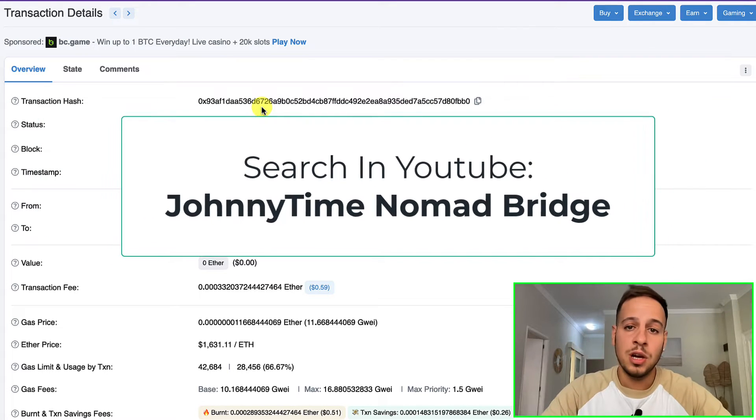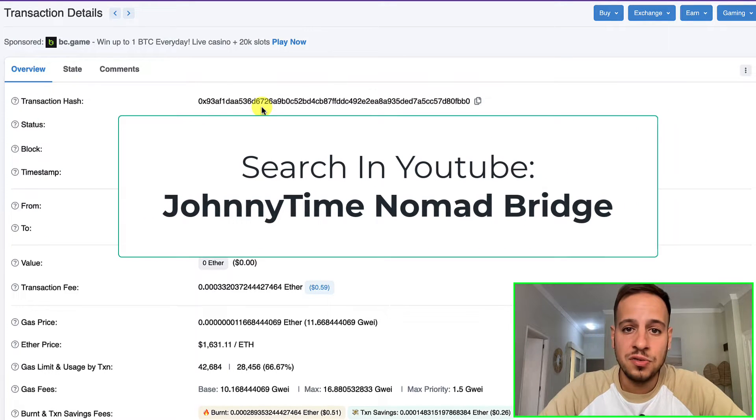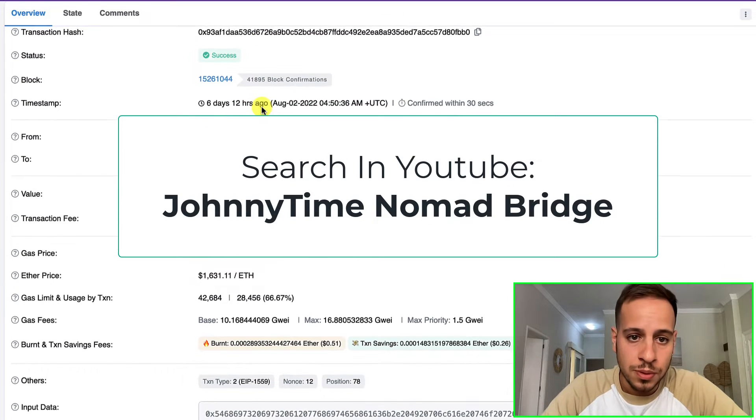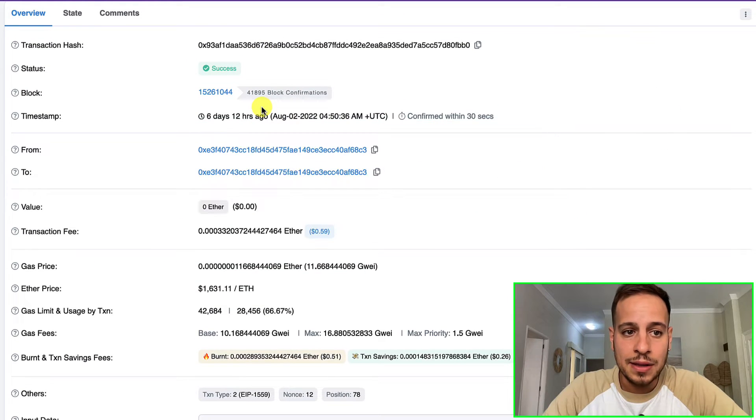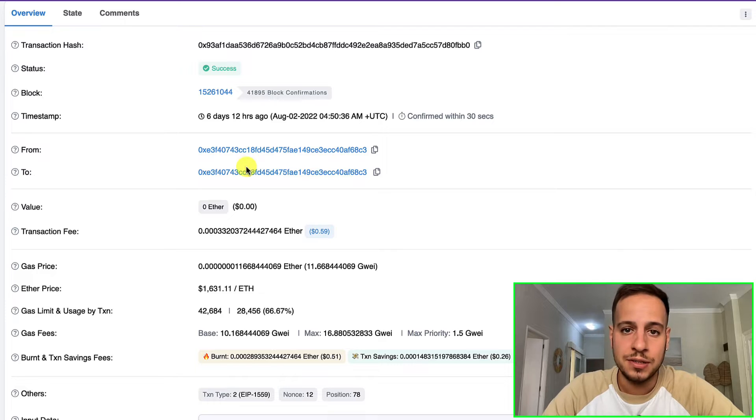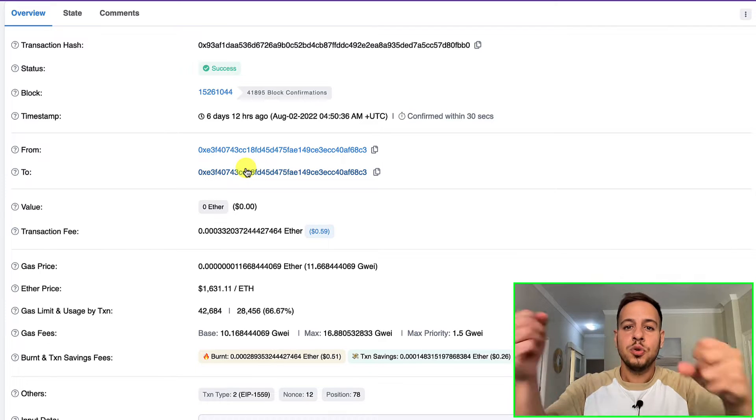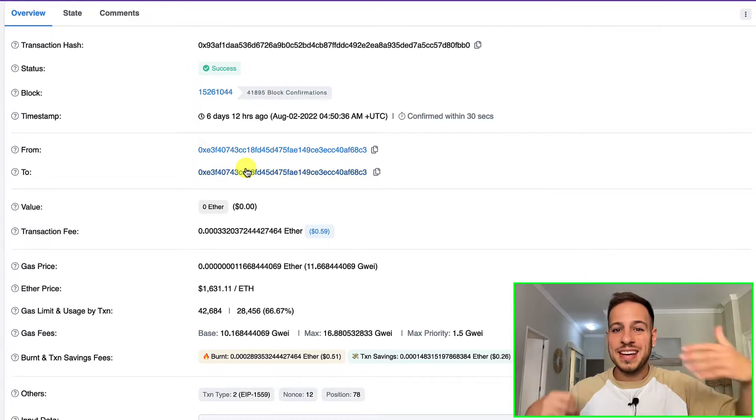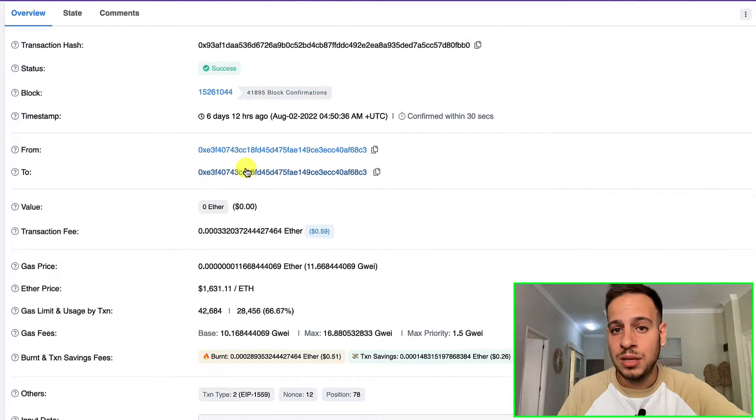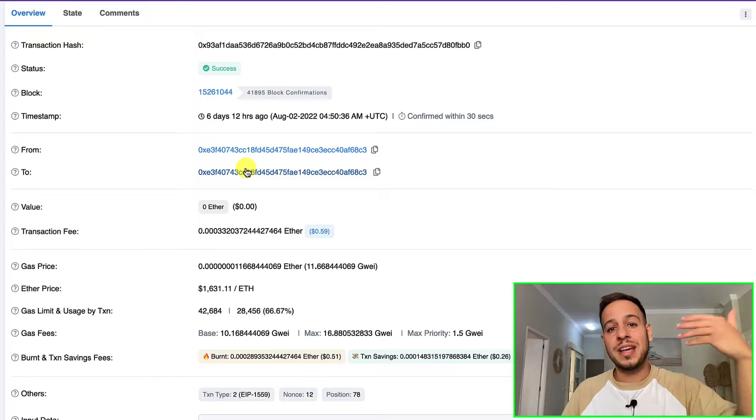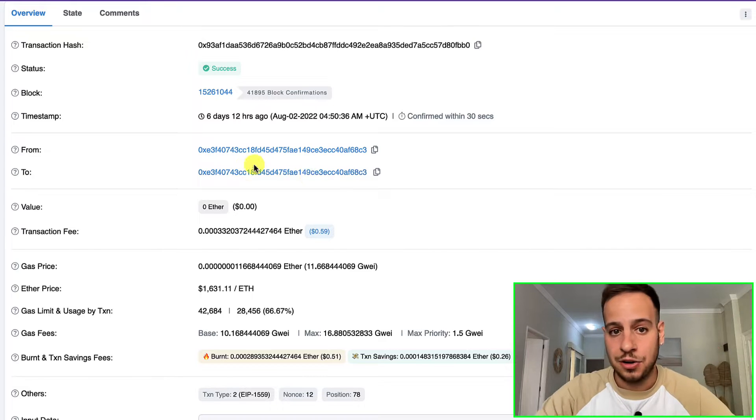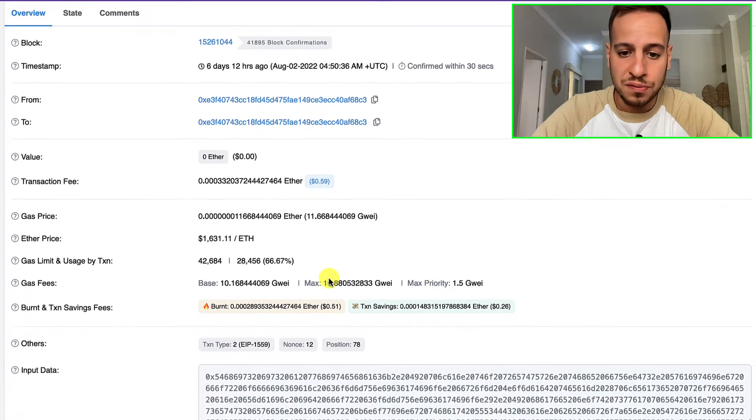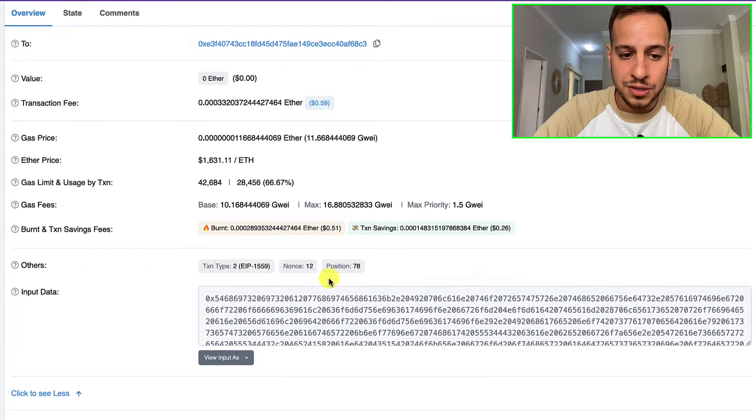If you haven't heard about it and want to learn more, check out my video in the description below or search for Nomad bridge hack Johnny Time on YouTube. During the hack, some of the hackers were good guys which means they took the funds from the contract and exploited the vulnerability to give it back later.